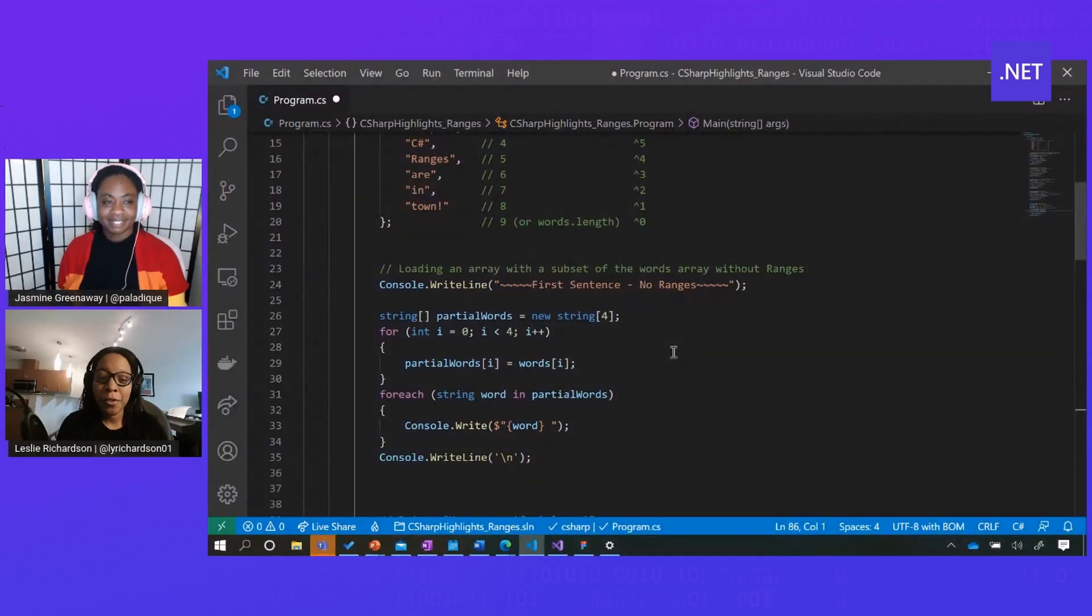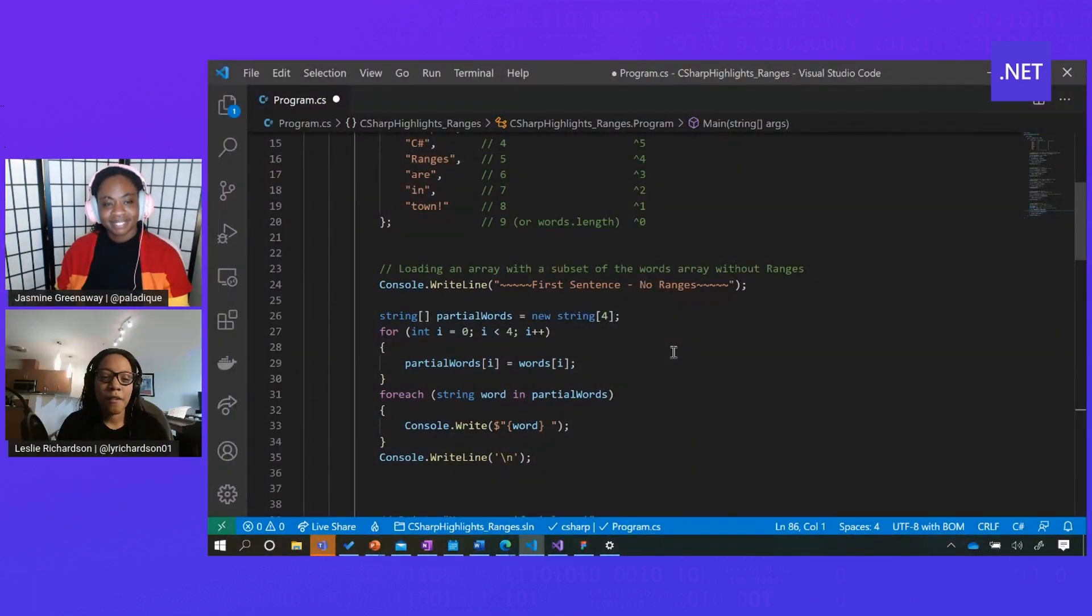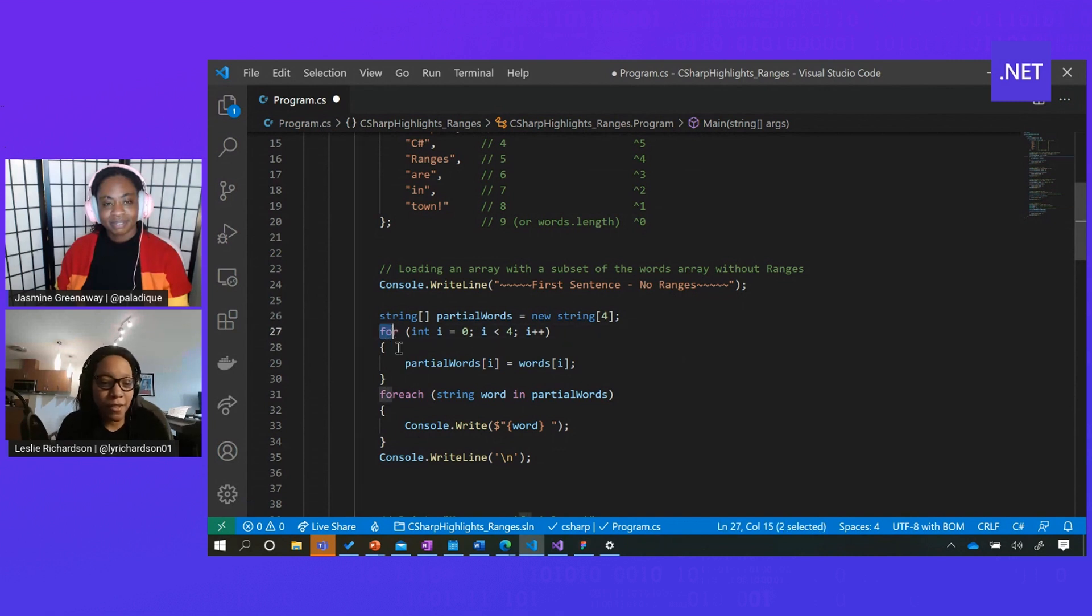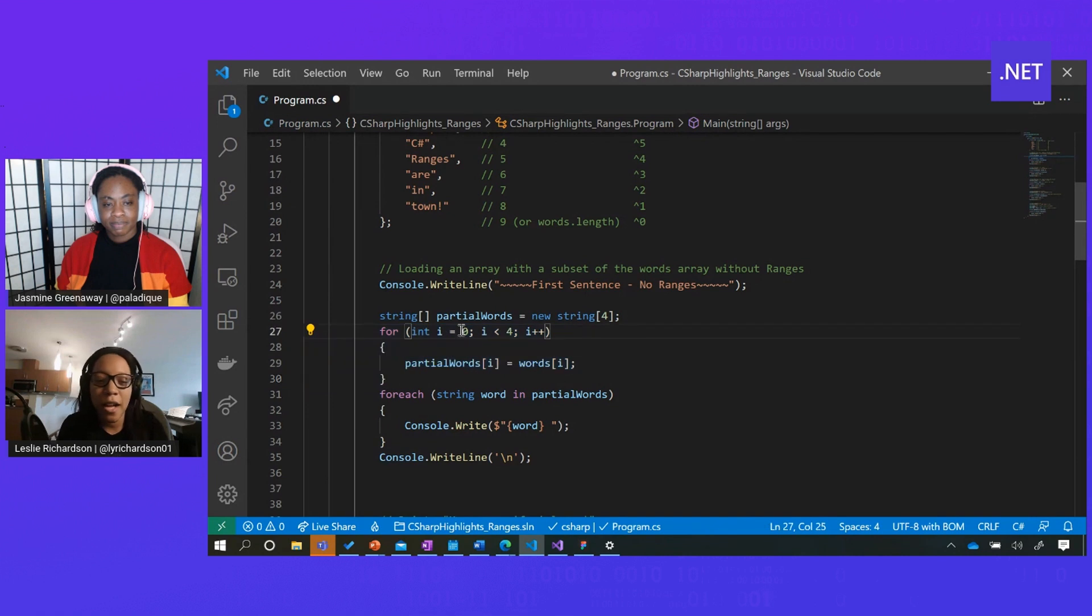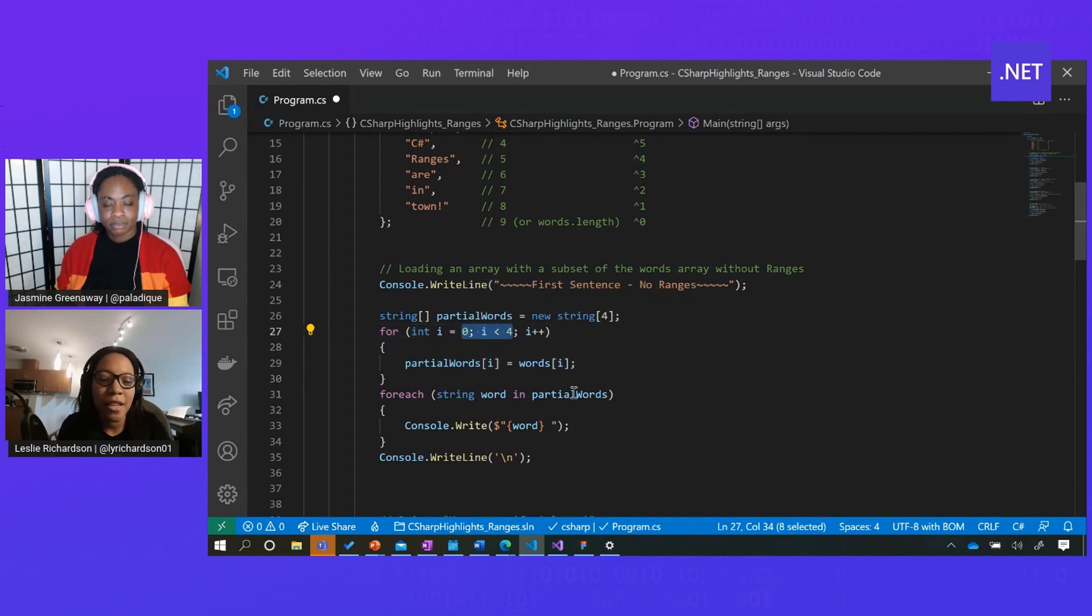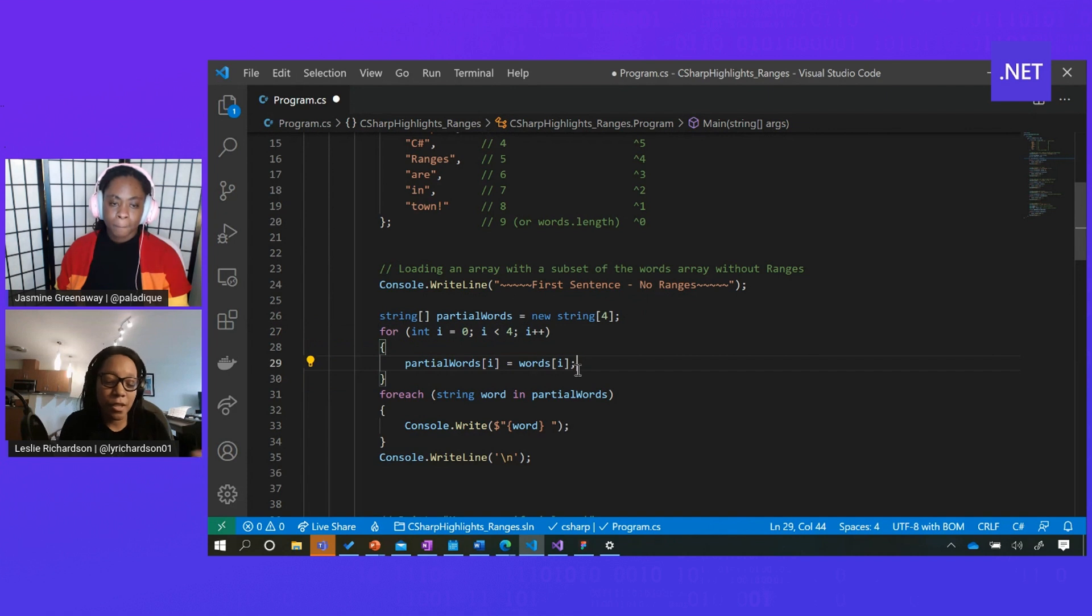Sure can, Jasmine. Usually when you're loading a subset of values in an array, you might have to implement something like this, where you have this tedious for loop, and then you specify the range of values that you're interested in, and then you paste each of those into a variable.